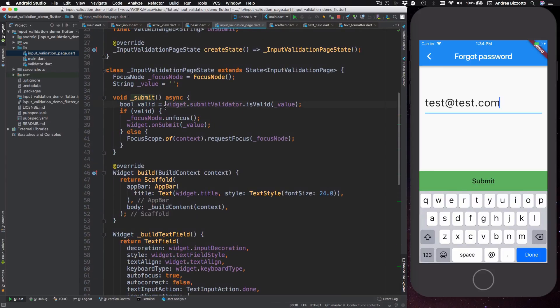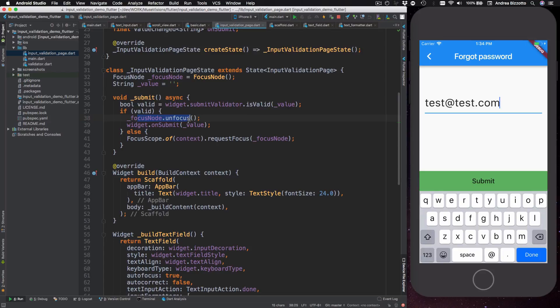And in here I first check if the input is valid, and if it is I can release the focus and then call the on submit method to notify the parent that we have a valid value.